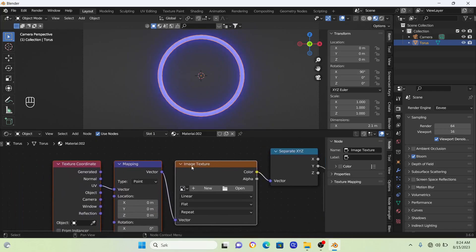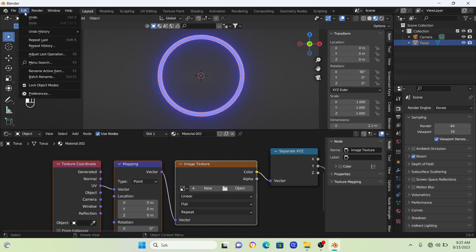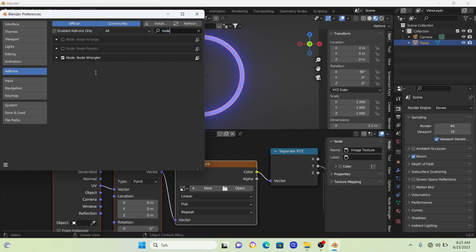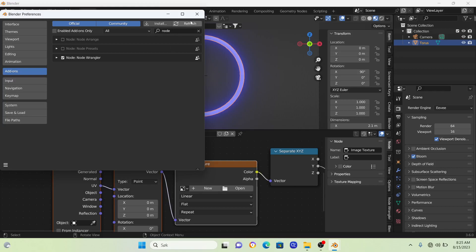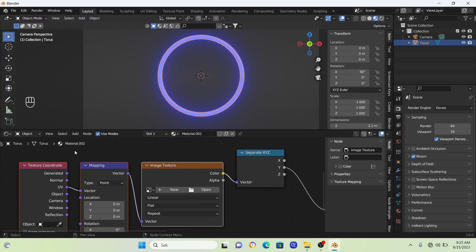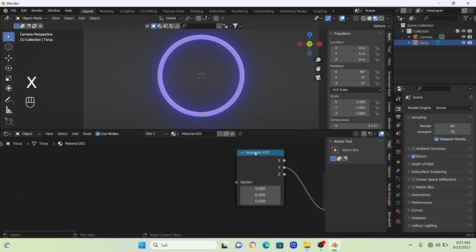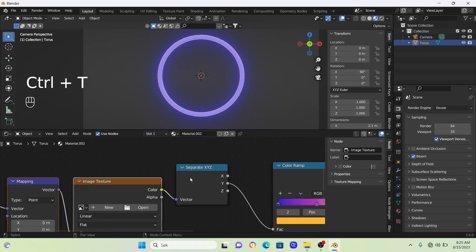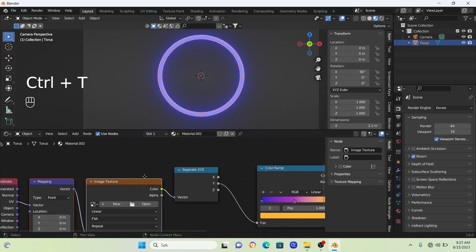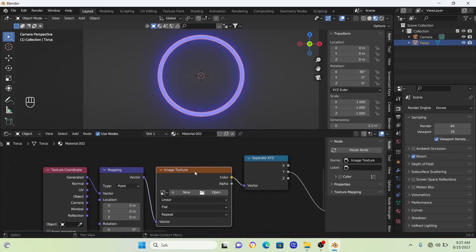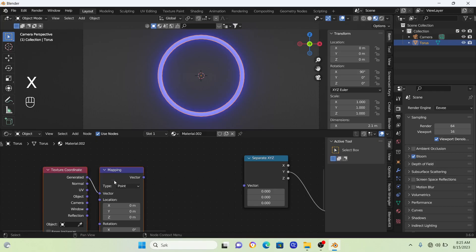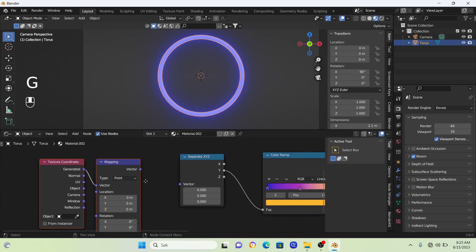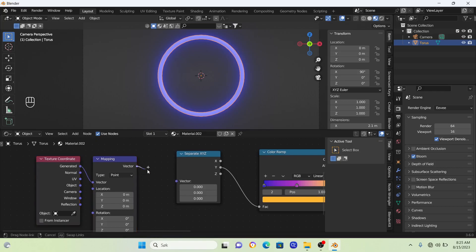If you don't have Node Wrangler, go to Edit, Preferences, add-ons, and search for Node Wrangler. Check this box and also check auto save. Now click on the node again and go Ctrl+T. Change the texture coordinate to Generated, remove this image texture, bring these two closer, and connect the vector into the vector.